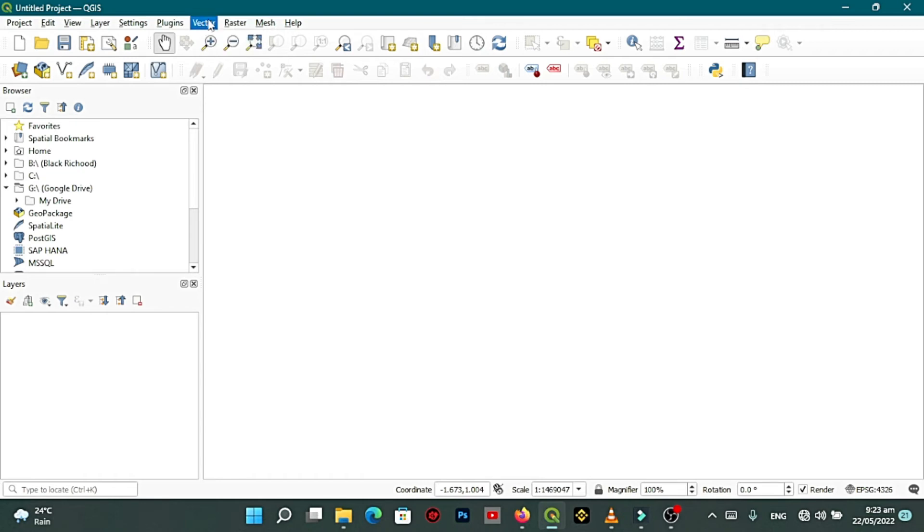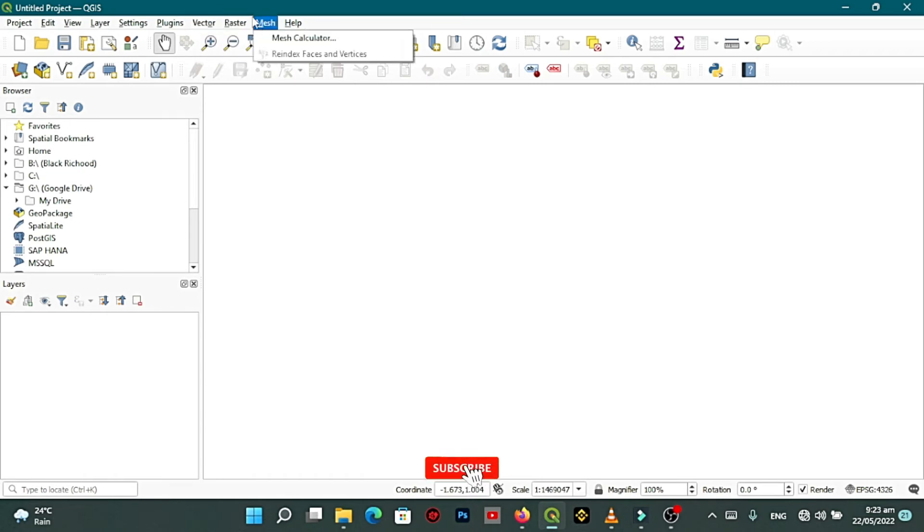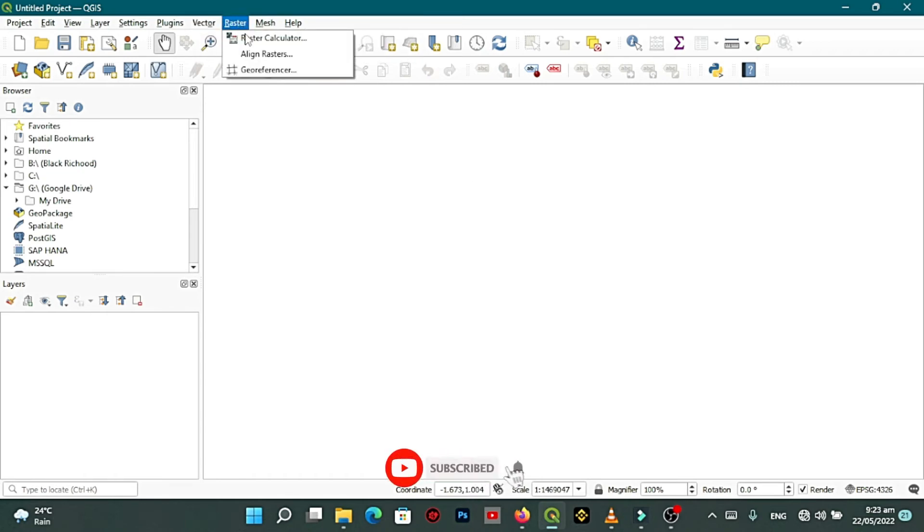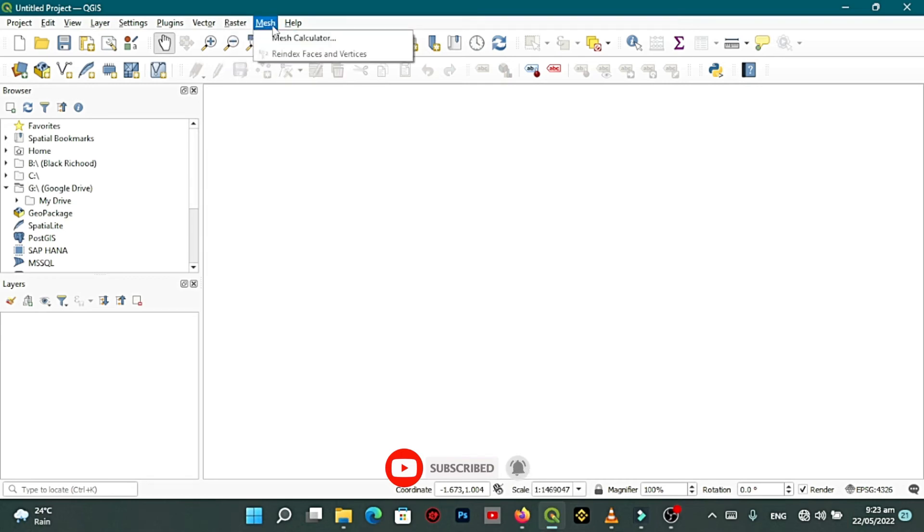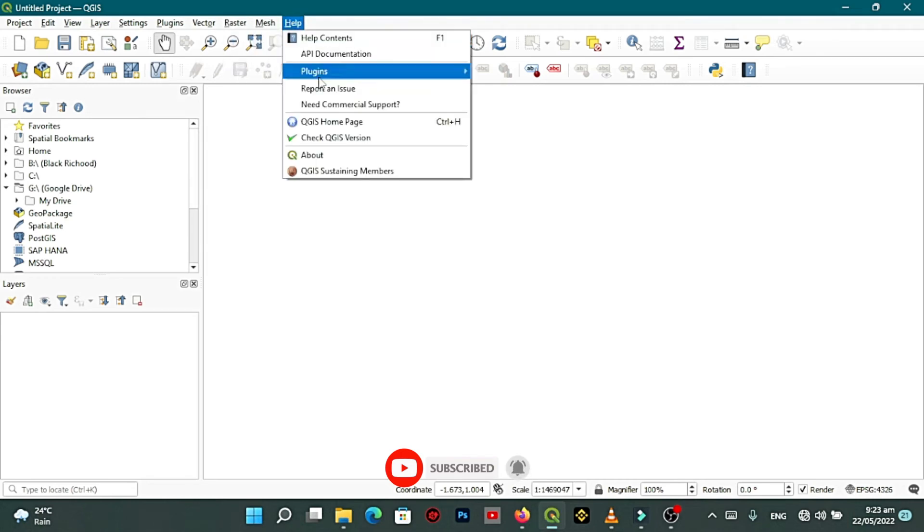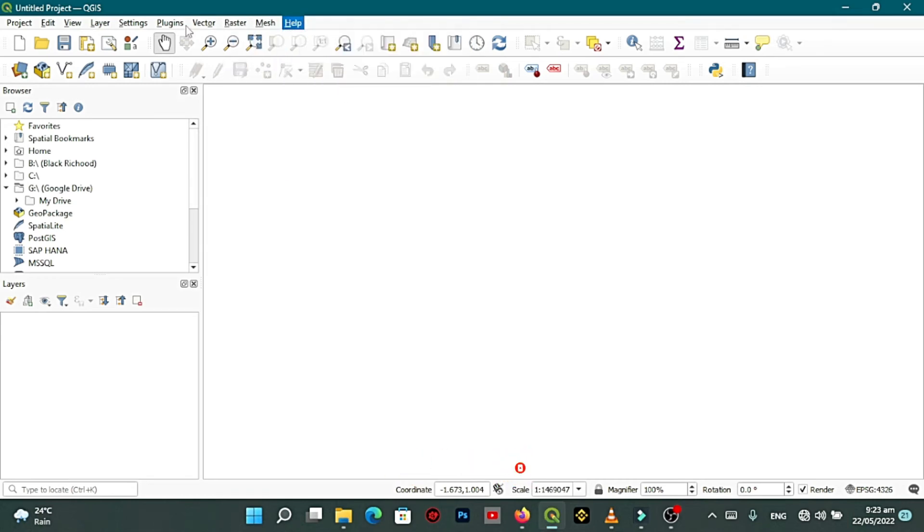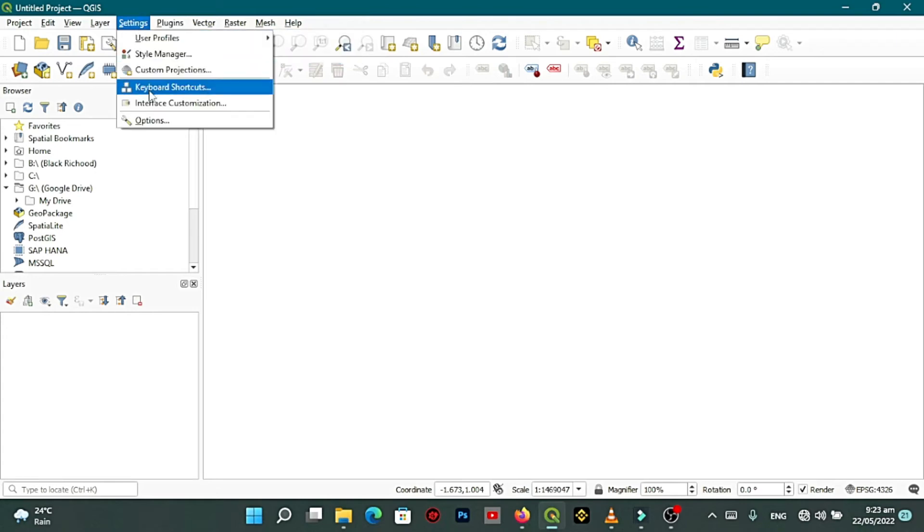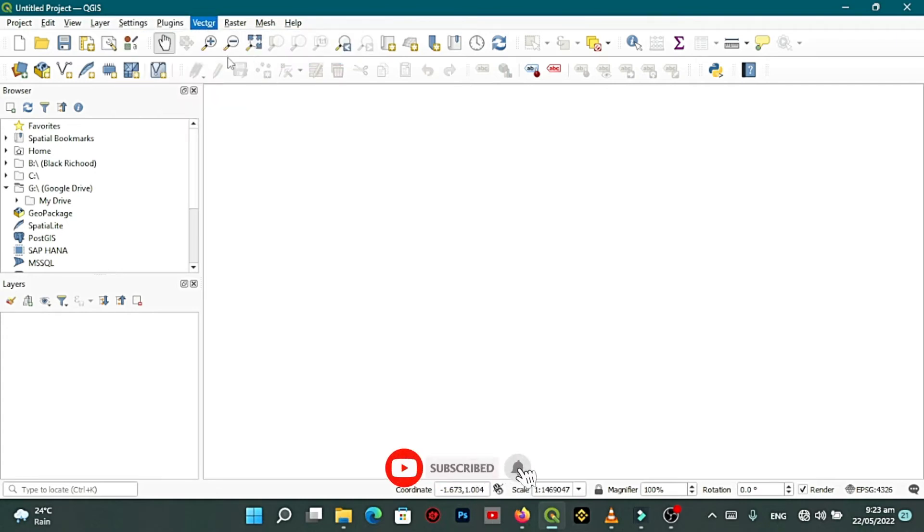Like raster you can see a dropdown menu here, the mesh you can see a menu here, and help you can see a menu here, and plugins you can see a menu, settings you can see a menu. But on the vector your menu doesn't appear. Why? This is a problem and you have to solve it.